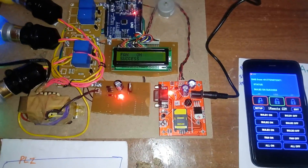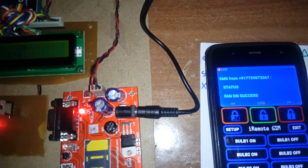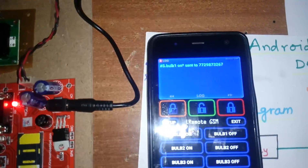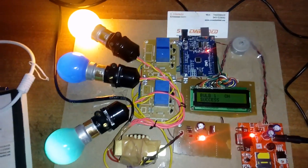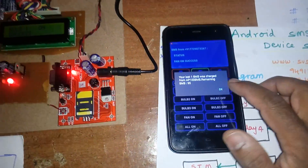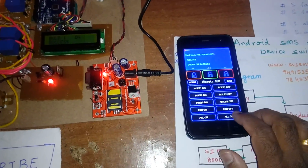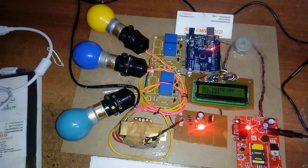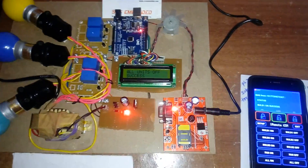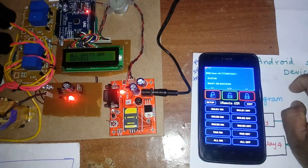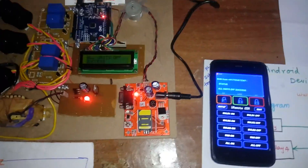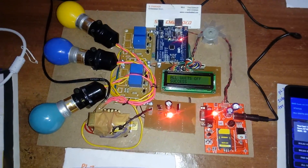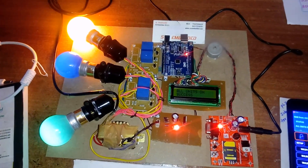Fan on command is sent and we receive the status. Fan on — success. Then bulb 1 on is pressed continuously. Bulb 1 on — success. You can also turn off individual appliances. All on command is sent — all units on success.